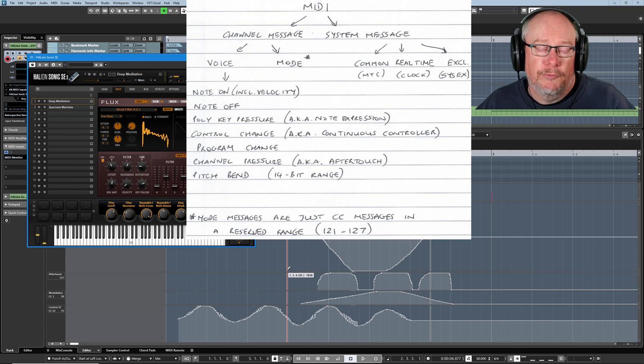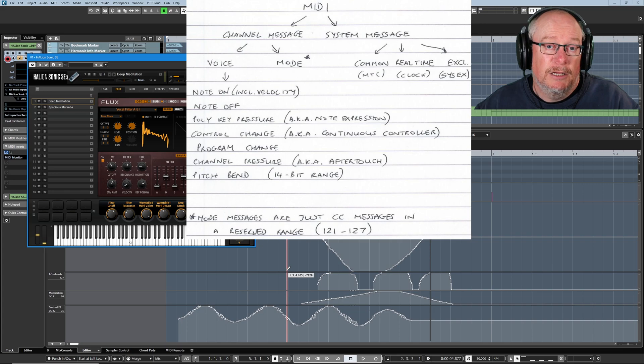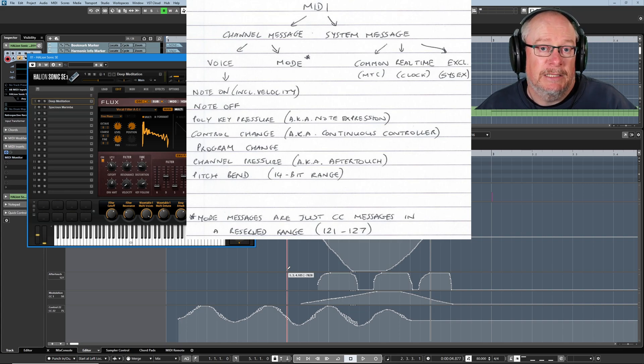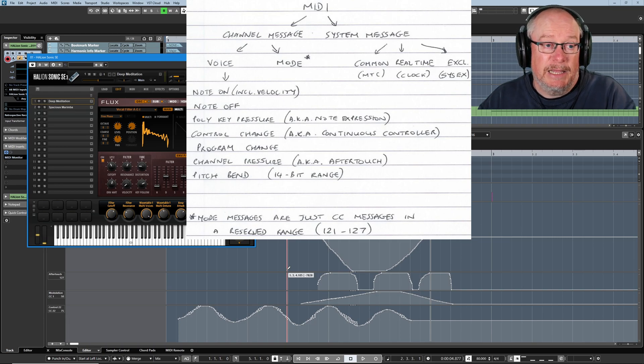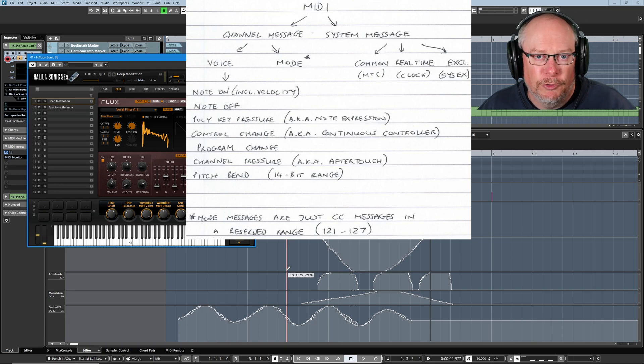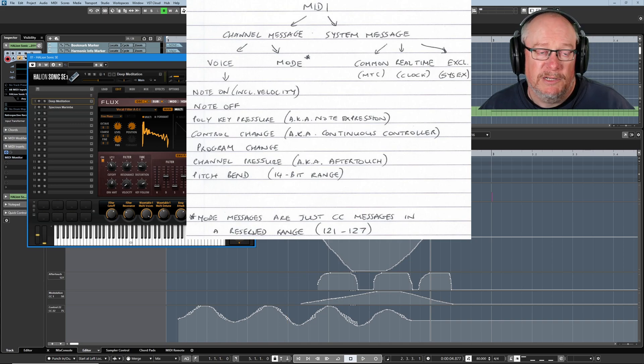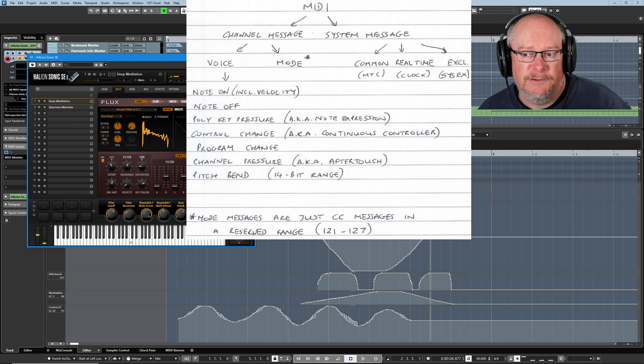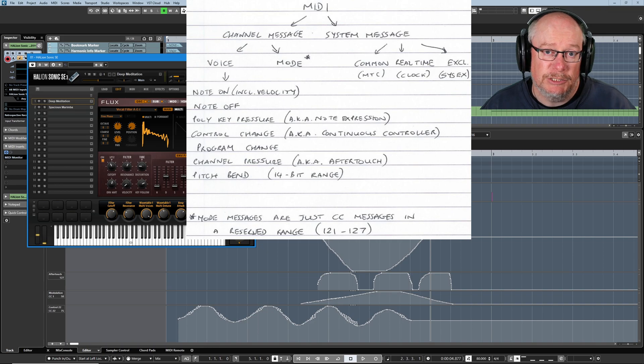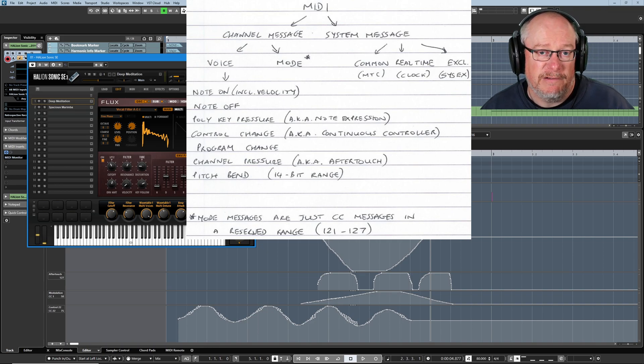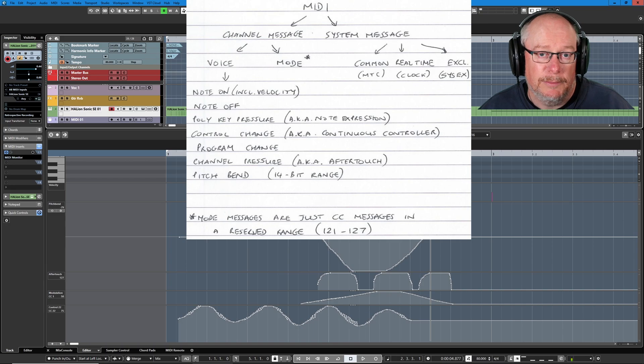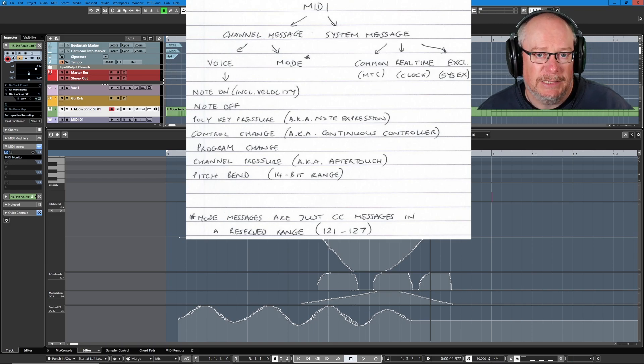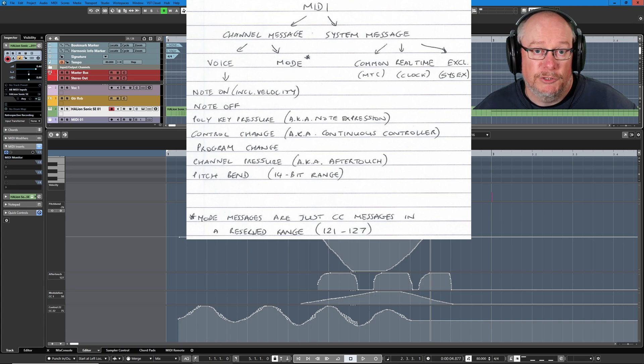The other one, program change, is really for synthesizers that are sound generators in their own right. You can send program change information to that synthesizer to say, switch to the piano or switch to the drum sound or organ or whatever. Right up at the top of the hierarchy, on the other side of that fence, we've got all of these system messages. Again, this is something that you very rarely interact with, and in fact, I don't at all anymore.